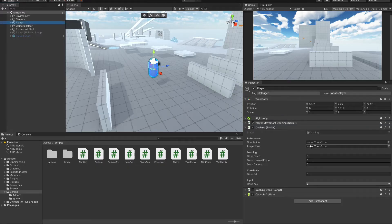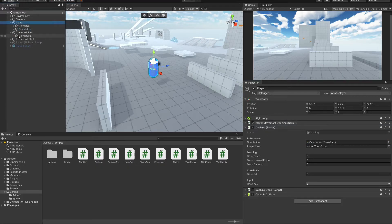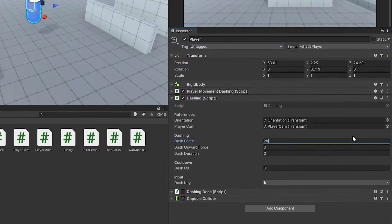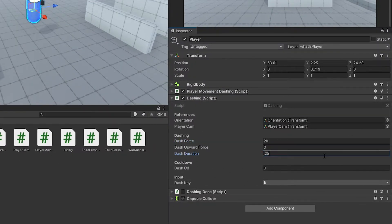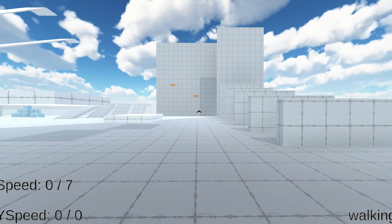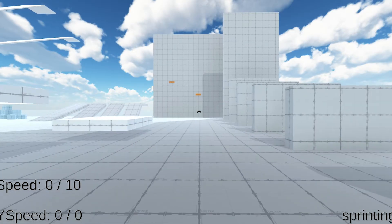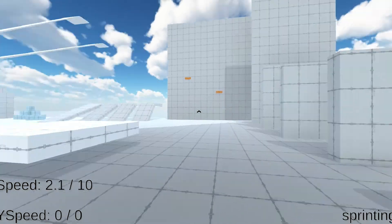And if you now head over to Unity, assign all of the references, set the values to something like this and hit play, you can now press the dash key and the force gets added.